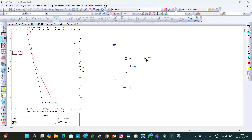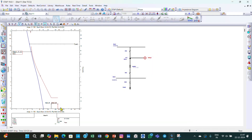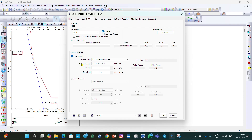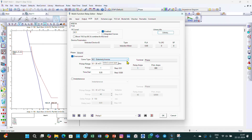The relay curve type — here we have selected the extremely inverse curve. The curve type should be selected based on the downstream protective device. Here the downstream device is a fuse, so the relay curve should move closely and match the fuse curve. You can select the extremely inverse characteristics here, or select whichever curve best matches your downstream protective device.